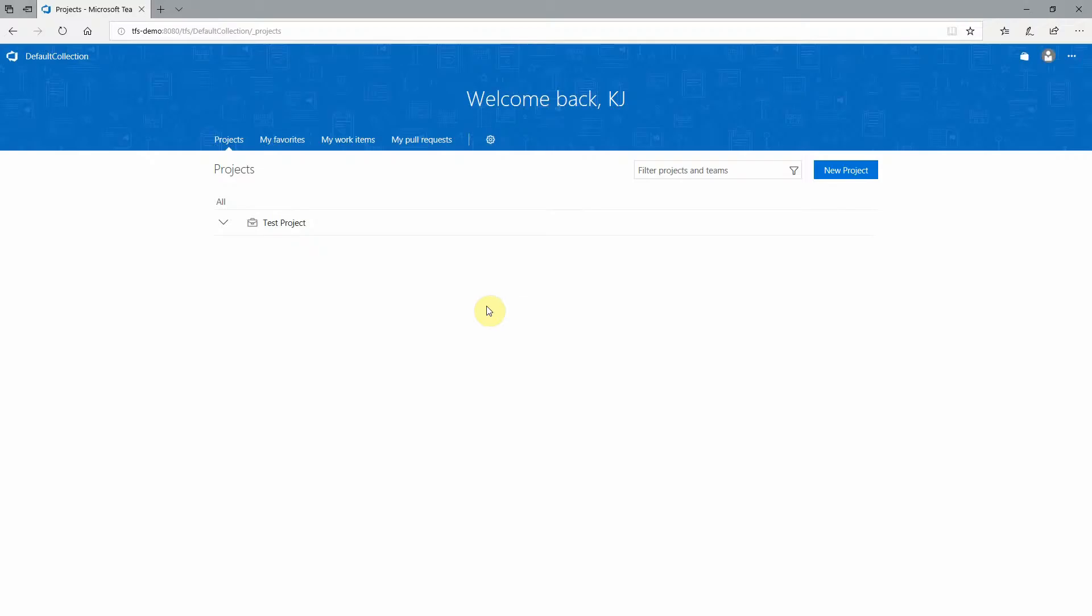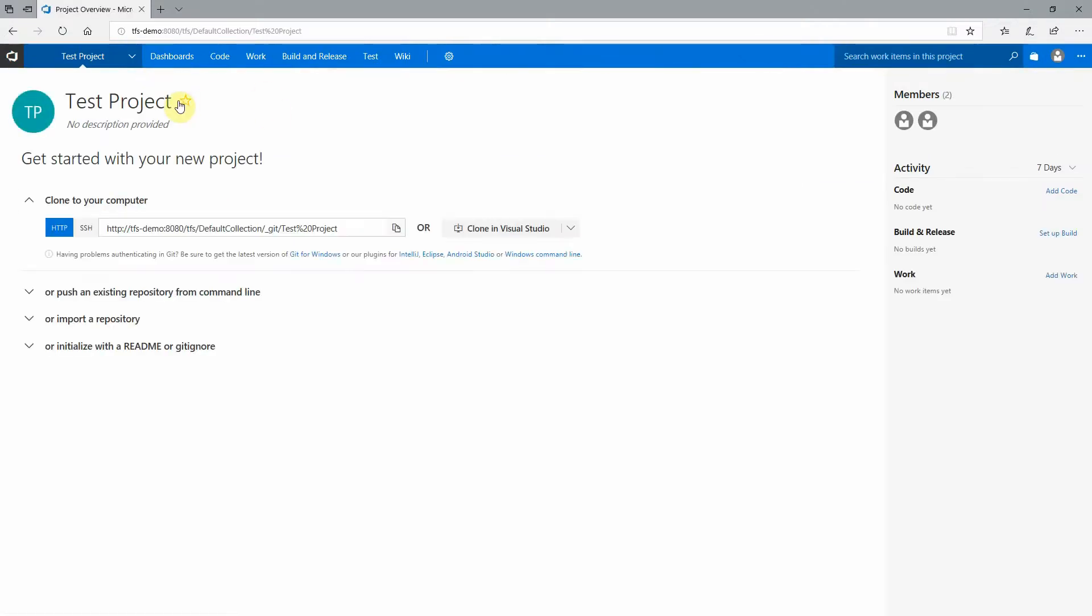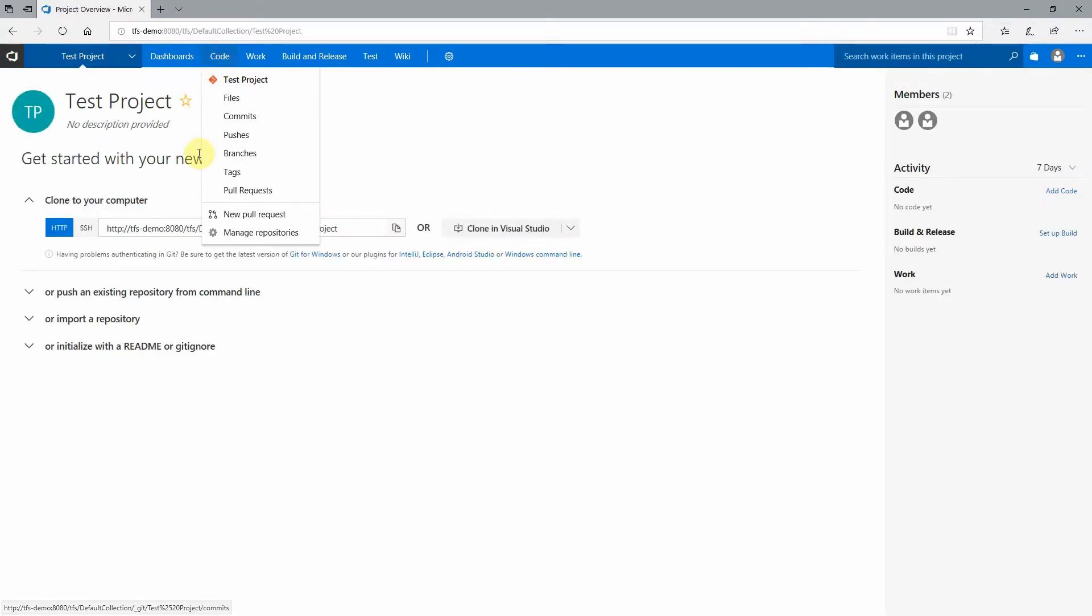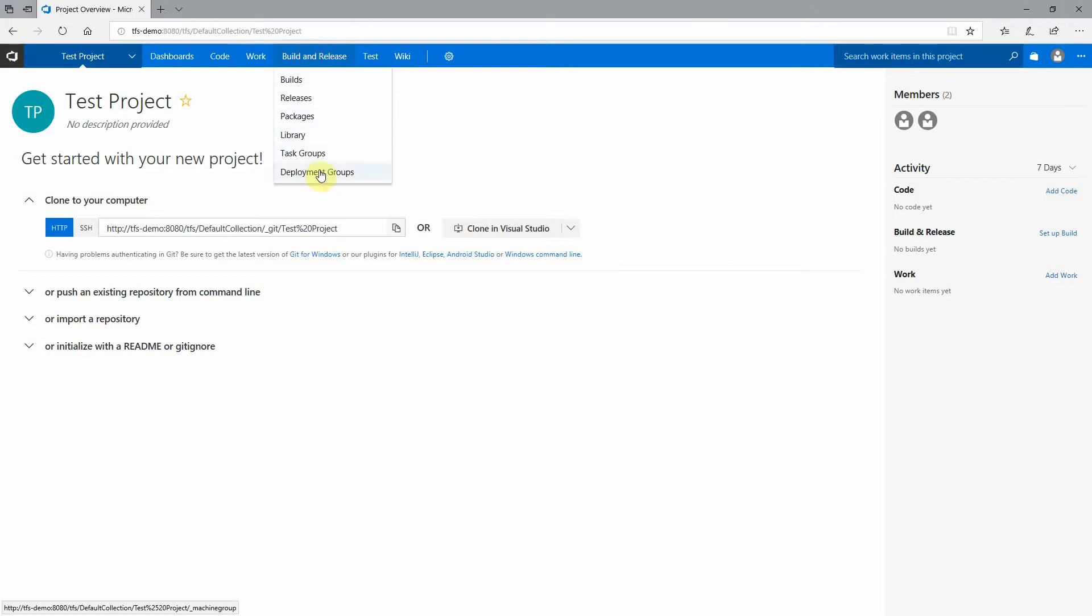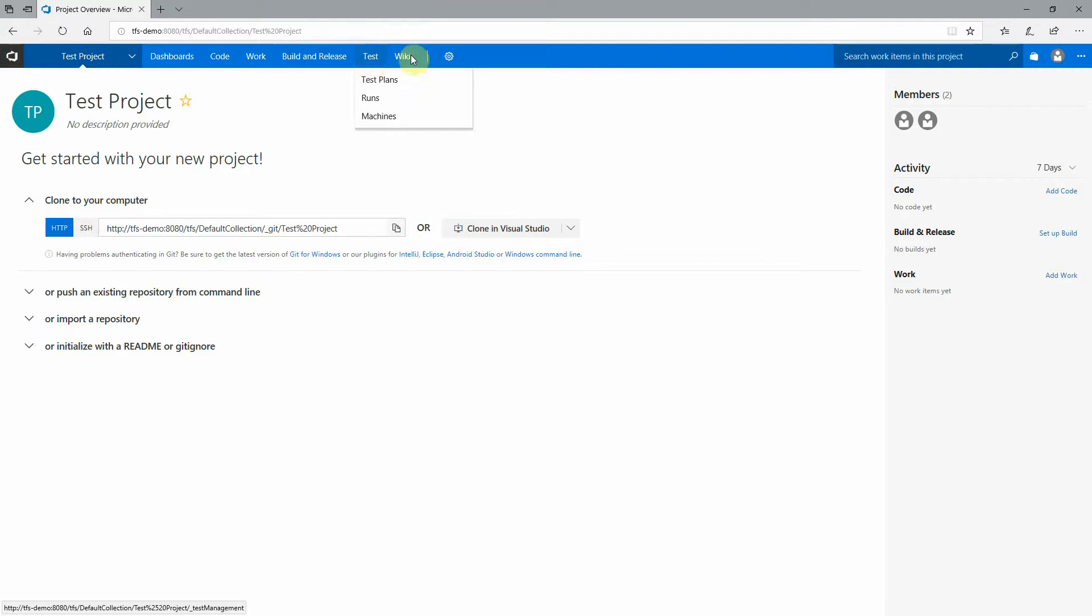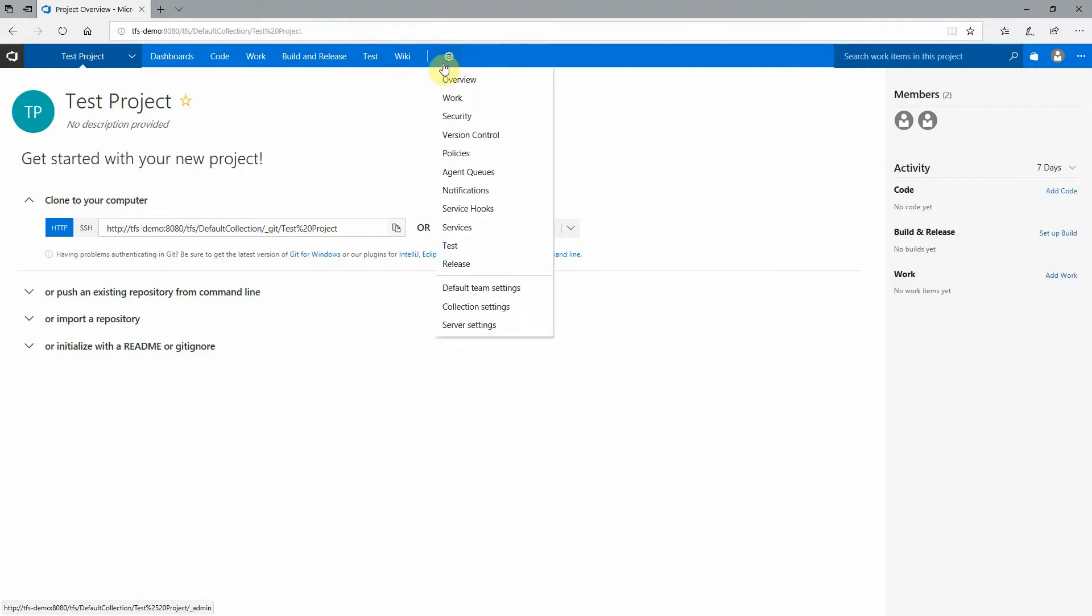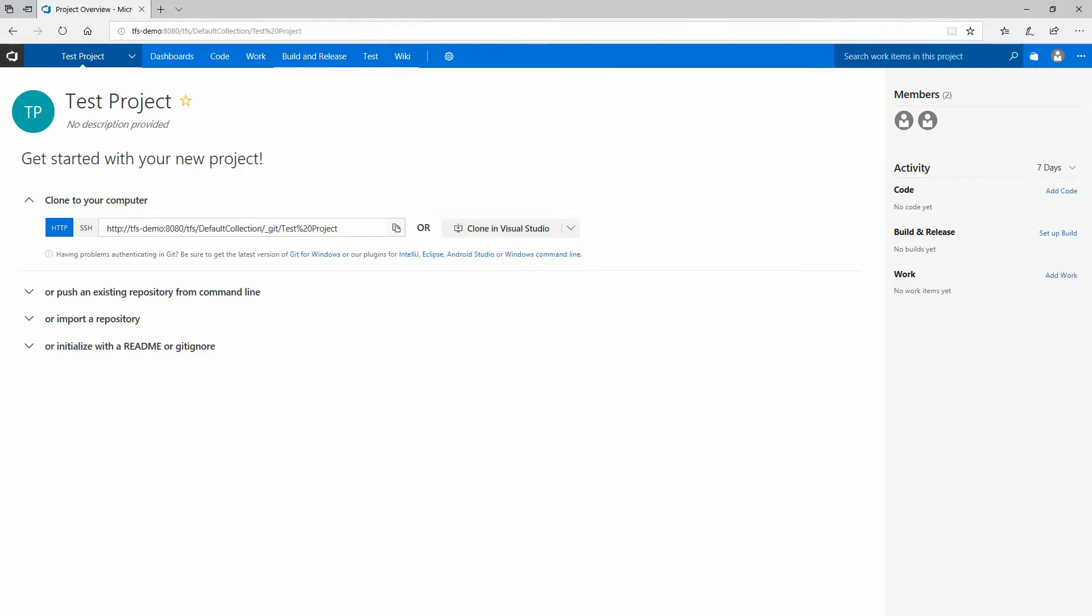All right, so now I have a project. I can go configure a dashboard. I could connect it to Visual Studio and start submitting code to the repository and go to the work area. Build and release we can't quite do. You can start setting it up, but you'll need a build agent to actually do anything with that. Test plans, wiki, etc. At this point, your team foundation server instance is set up with a project that has source control, a workflow, and test tools available.